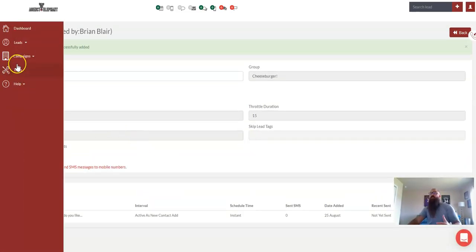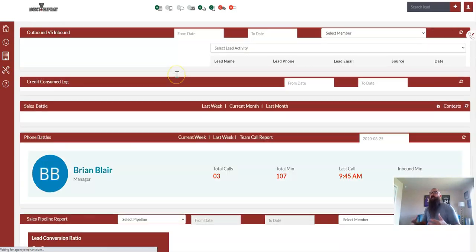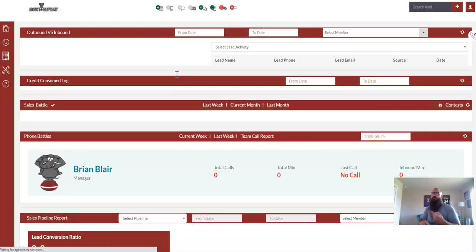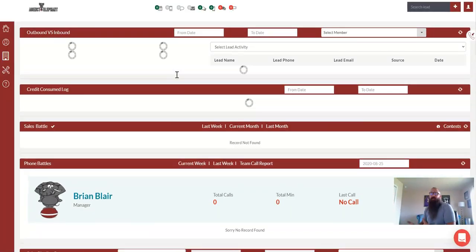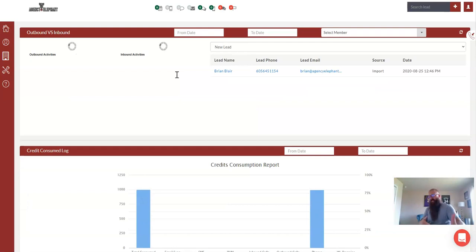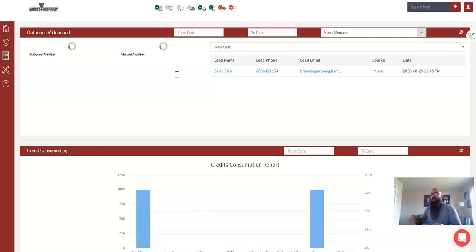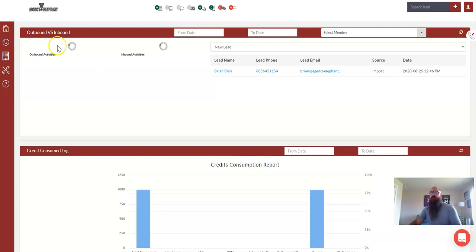So what we've just done in this first video is we've created the group with the end result that when someone fills out the form, this is the automation that's going to start. So we created cheeseburgers, we then created the drip and attached it to the group cheeseburgers. In the next video, we will get started with the eleform buildout and then connect the two together.